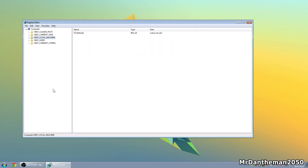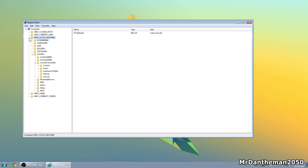Once you're in the Registry Editor, click on HKEY_LOCAL_MACHINE. The first change we're going to make is disabling the NTFS Last Access Update. Generally, Windows updates a file's attribute to show when you last accessed it, which is pretty pointless. Disabling it will increase loading times because Windows won't have to write that attribute to files.